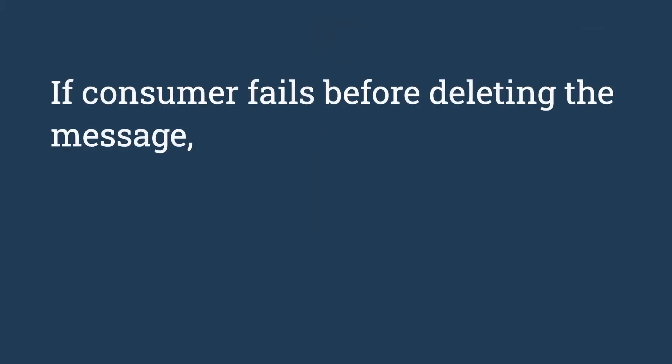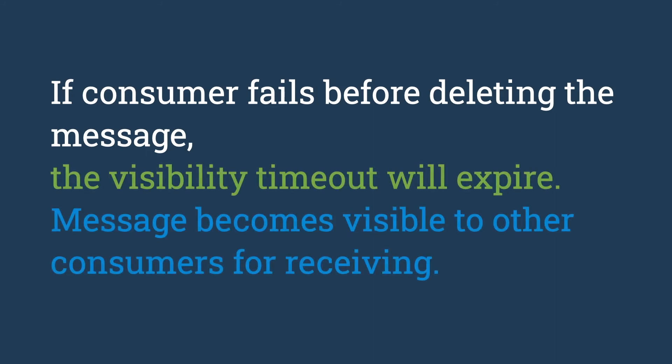Now let's look at a rainy day scenario. What if the consumer fails before deleting the message? Then the visibility timeout will expire and the message becomes visible to other consumers for receiving. This allows another consumer to pick up the message if the first consumer fails without completing the processing. This will ensure that the message will be reliably processed at least once.